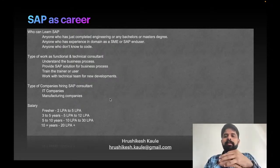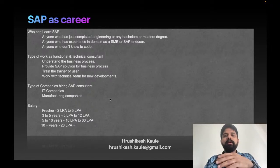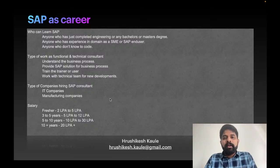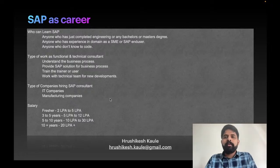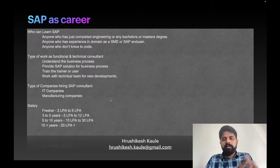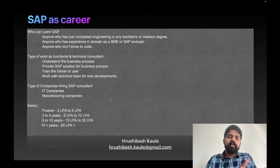Who is hiring SAP consultants? IT companies — TCS, Tech Mahindra, Wipro, and all big companies, plus smaller companies with 200–300 employees. The market has a good demand for SAP consultants. It's a very stable career where you can grow by learning new modules and it will give you a good pay.